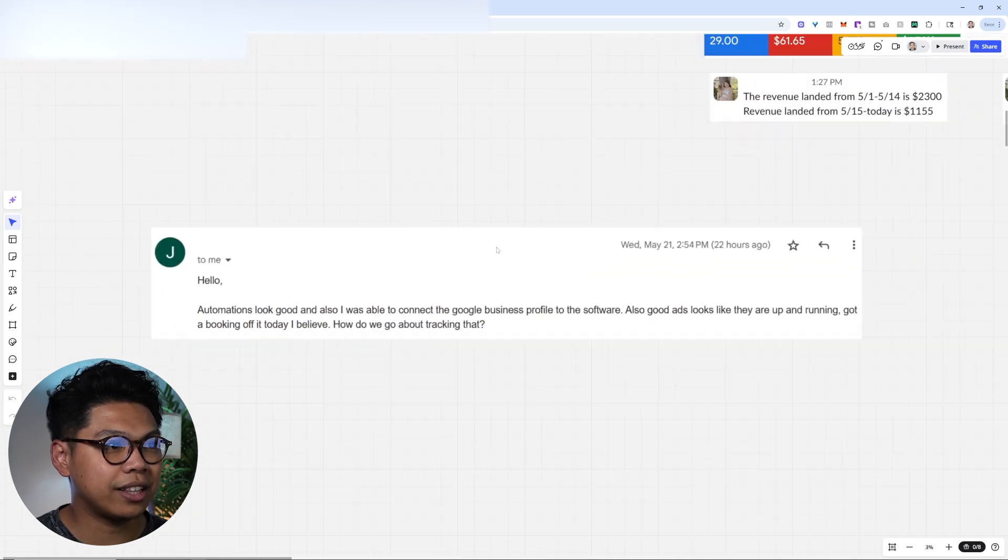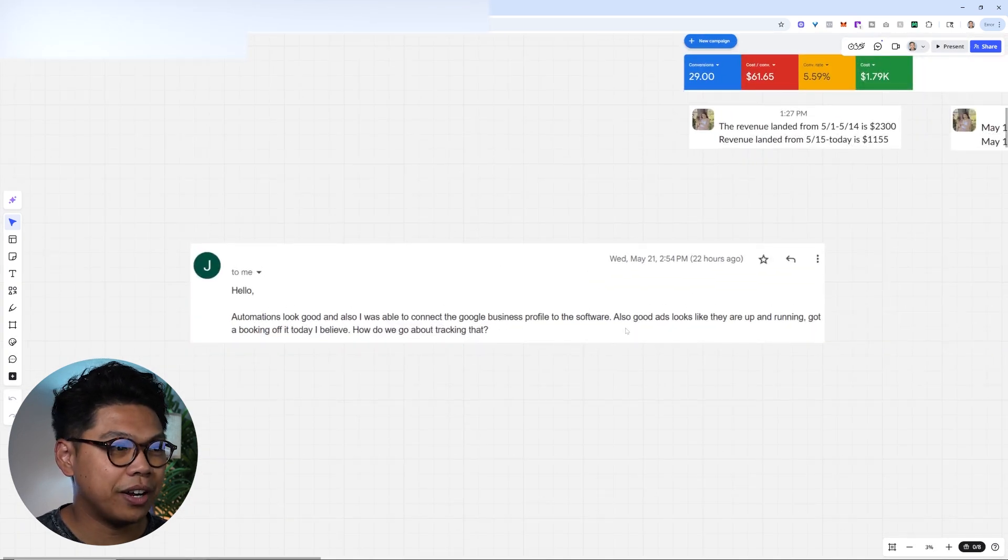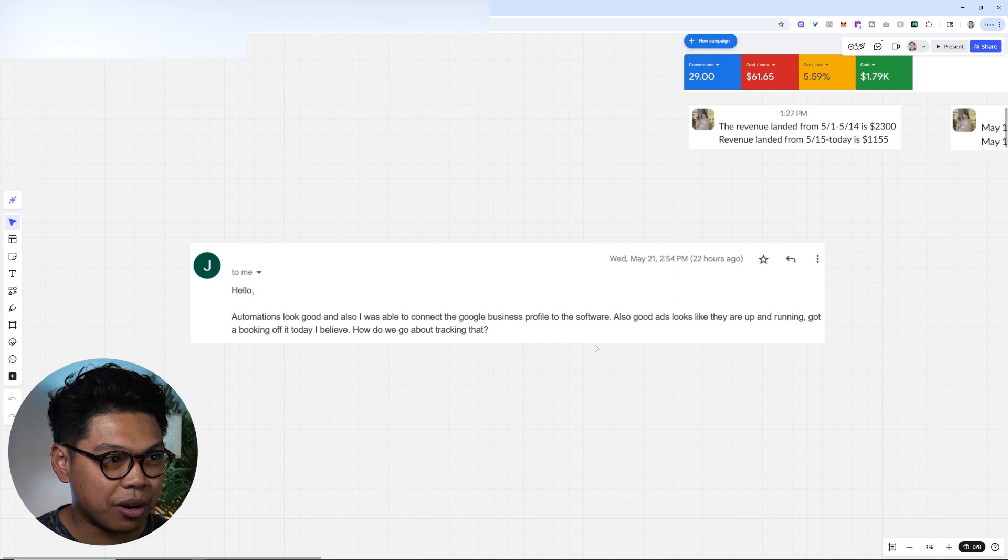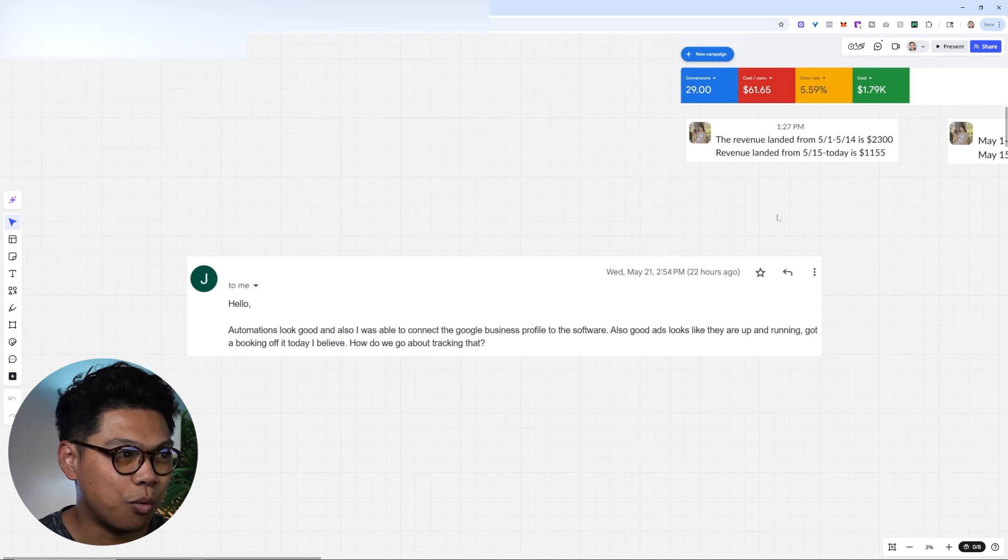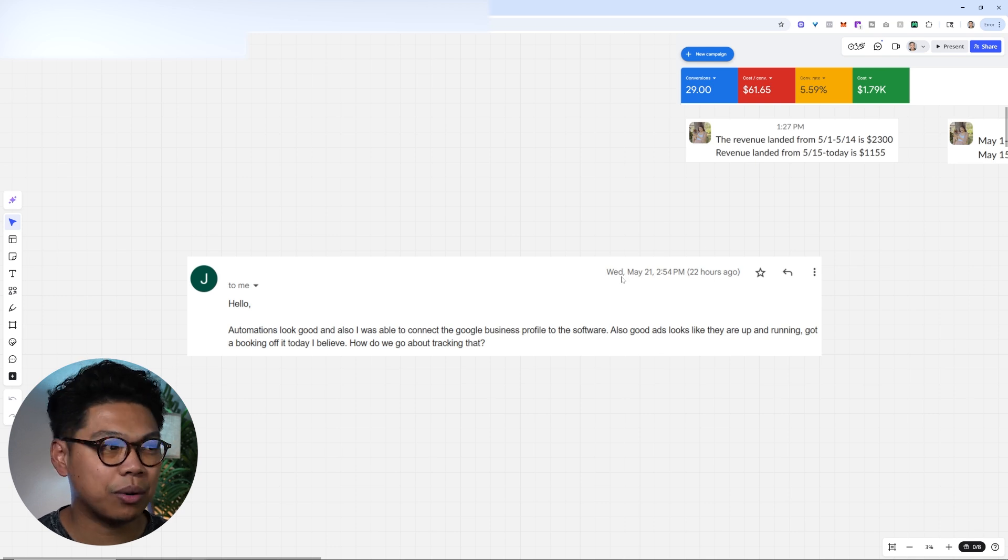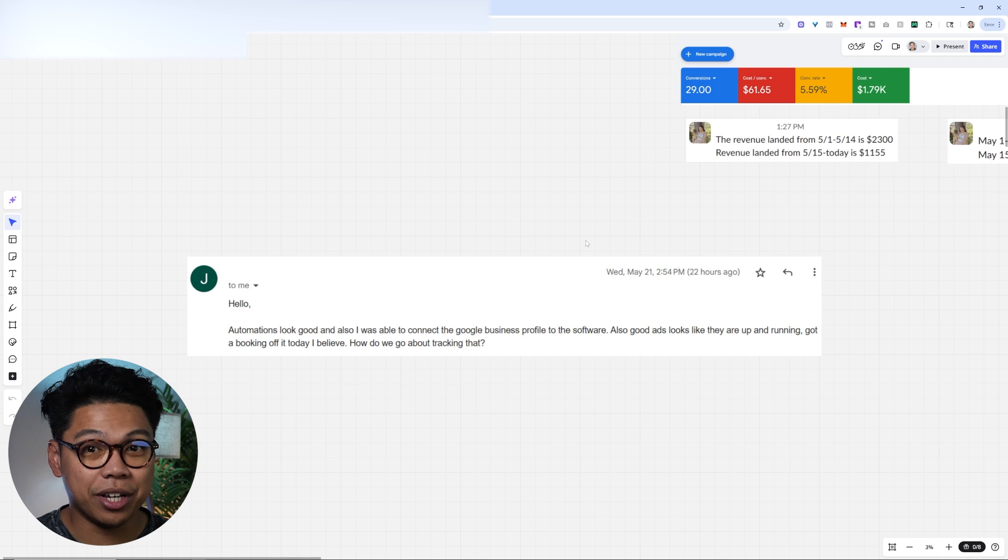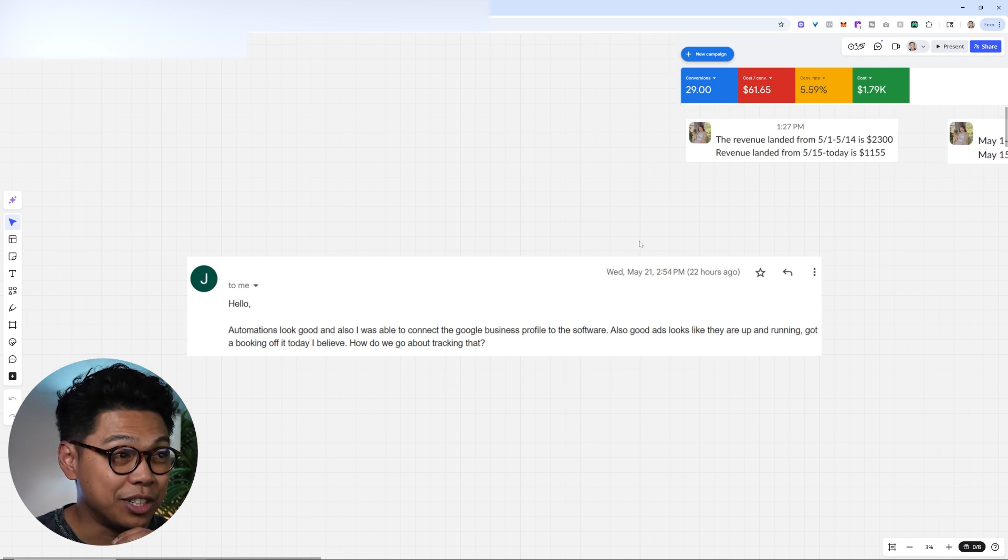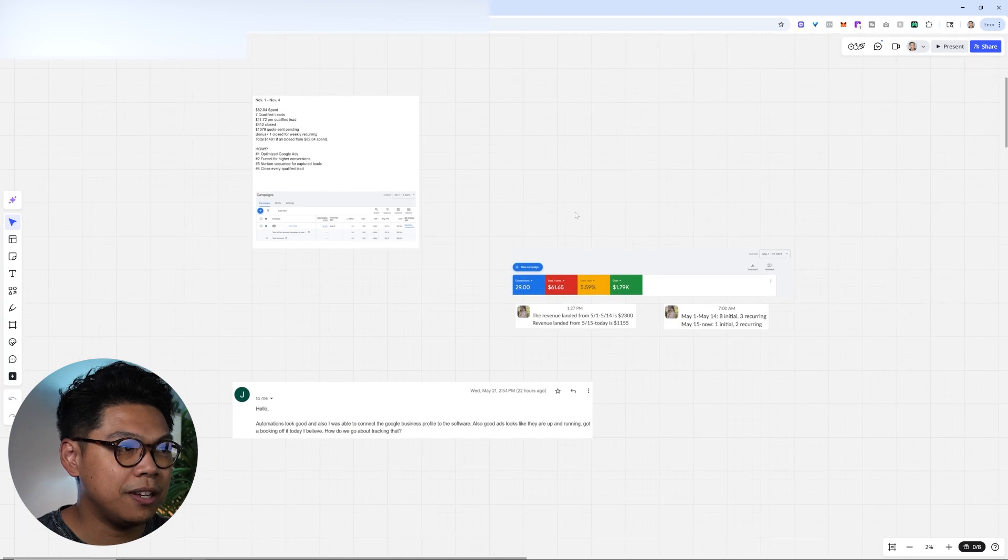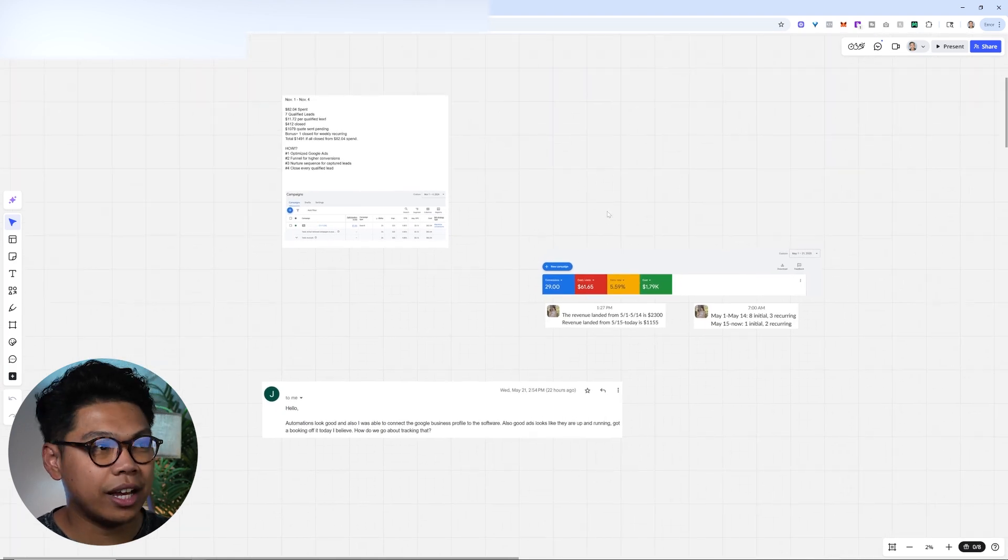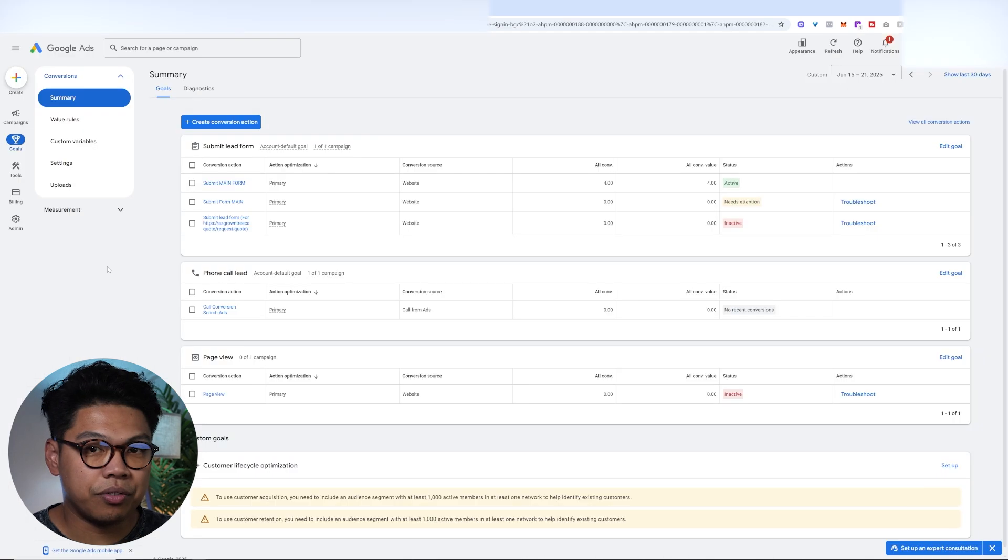And then I have a client that found us here on YouTube where it says, Google Ads look like they're up and running. Got a booking off today, I believe. How do we go about tracking it? So this is somebody that within one day, less than 24 hours, we're able to close this client a booking, the first, of just getting the ad set. So this is how to set everything up.